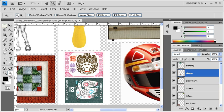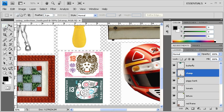Because the shape of the stamp is very geometric, we're going to use the Rectangular Marquee tool. Once you've selected your desired selection tool, click and drag to select the stamp.